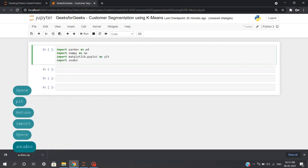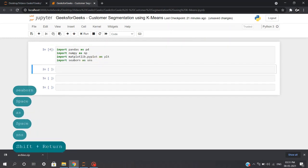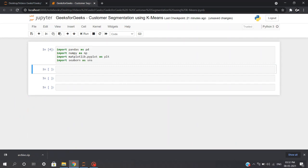Basically, pandas is mainly used for data analysis. Pandas allows importing data from various file formats such as CSV files, JSON, SQL, and Microsoft Excel. Pandas allows various data manipulation operations such as merging, reshaping, selecting, as well as data cleaning and many more. Numpy is a basic level external library in Python used for complex mathematical operations, while matplotlib and seaborn are amazing data visualization libraries which we'll be using to plot our elbow plots and clusters as well.